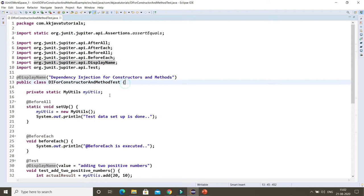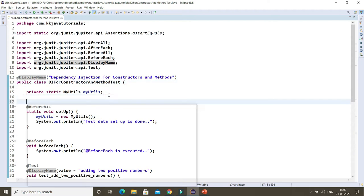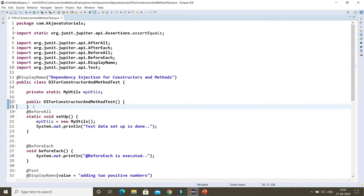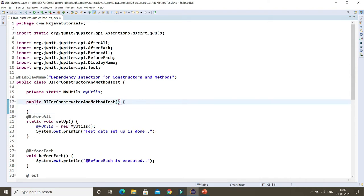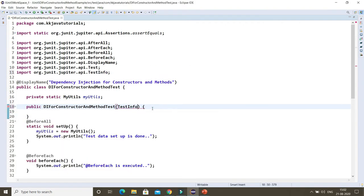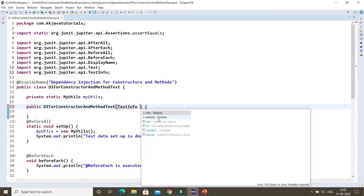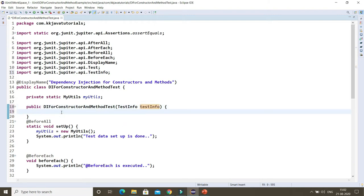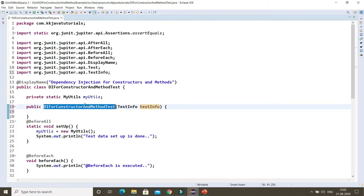Let's create a constructor to perform constructor injection, where we can pass TestInfo as an argument. This is going to be auto-wired by the JUnit platform itself, and instantiation of this will be taken care of by JUnit. Even inside the constructor you can perform some kind of testing.